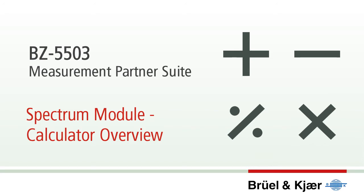To process spectra with the calculator, they must represent equivalent level data, which means any A, B, C or Z weighted LEQ spectrum can be used.